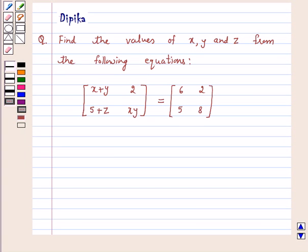Hi and welcome to the session. I am Deepika here. Let's discuss the question: find the values of x, y and z from the following equations.